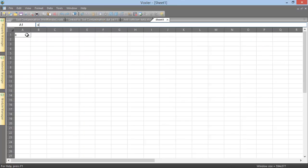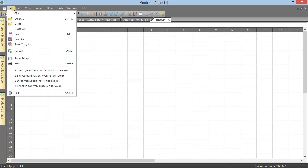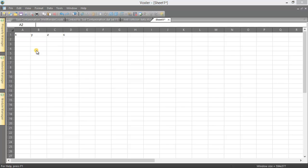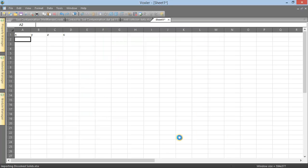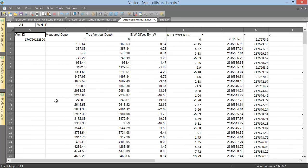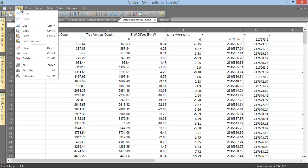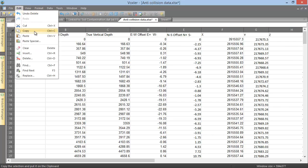From the worksheet view, we can add data by typing in the cells, and we can import data into the existing worksheet with the file, import command. With our data open in the worksheet, there are a variety of commands we can use to edit our data. The edit menu contains general editing commands, like cut, copy, and paste.